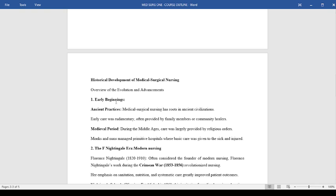Studying the historical development of medical surgical nursing, we have seen the nursing profession improve over various phases of evolution. The first one was the early beginnings, which was characterized by ancient practices and the medieval period. In the ancient practices, medical surgical nursing was attributed to early civilizations. Early care was rudimentary and often provided by family members or community healers.